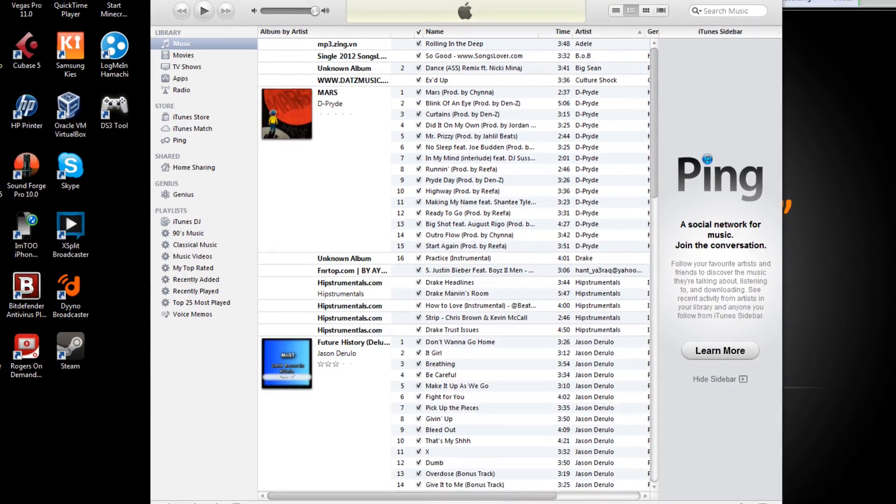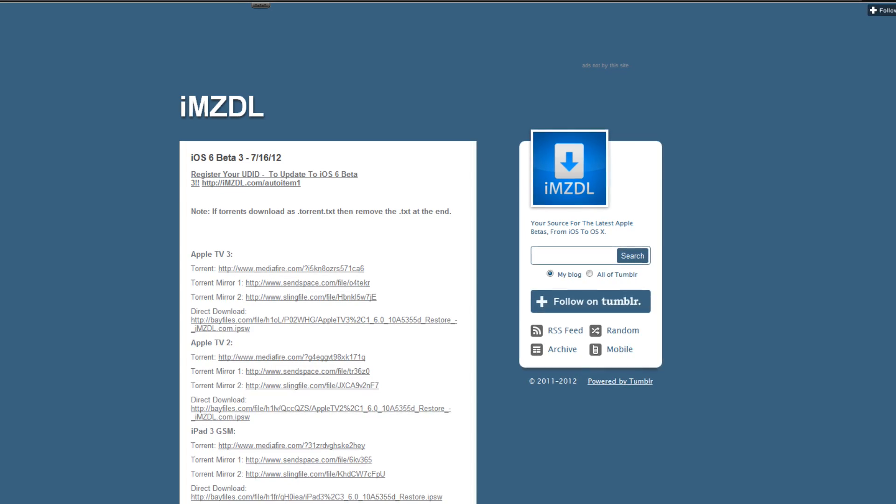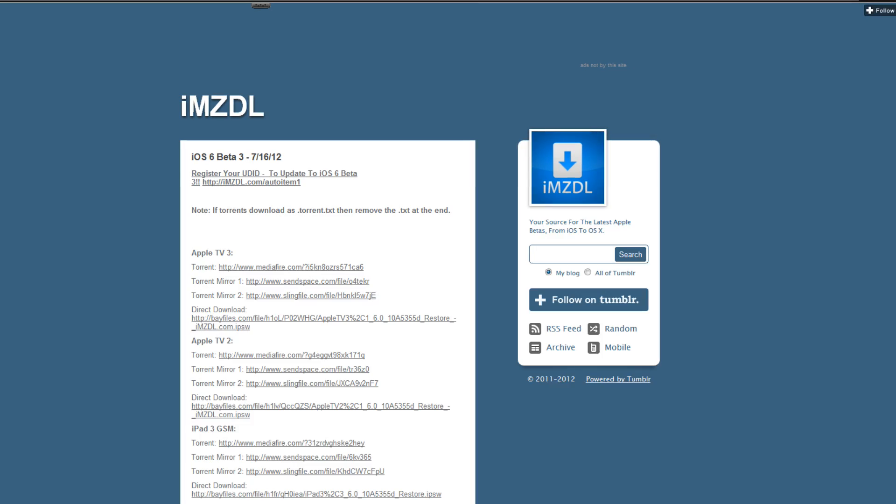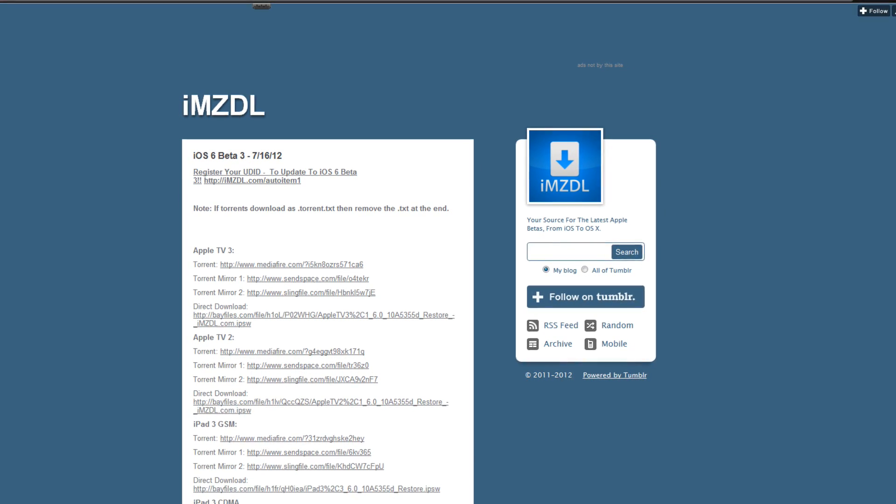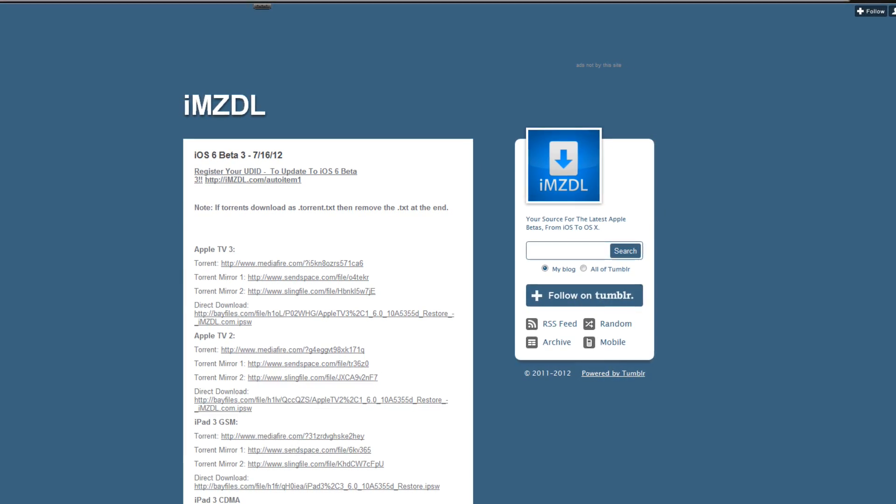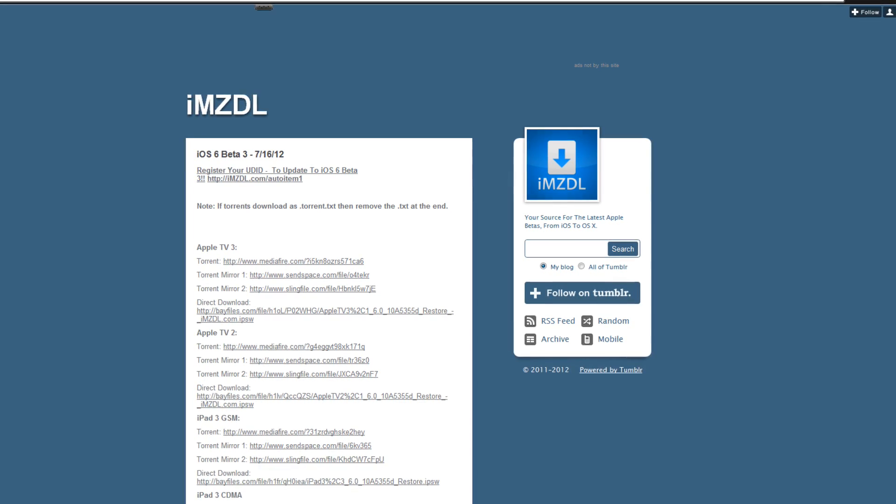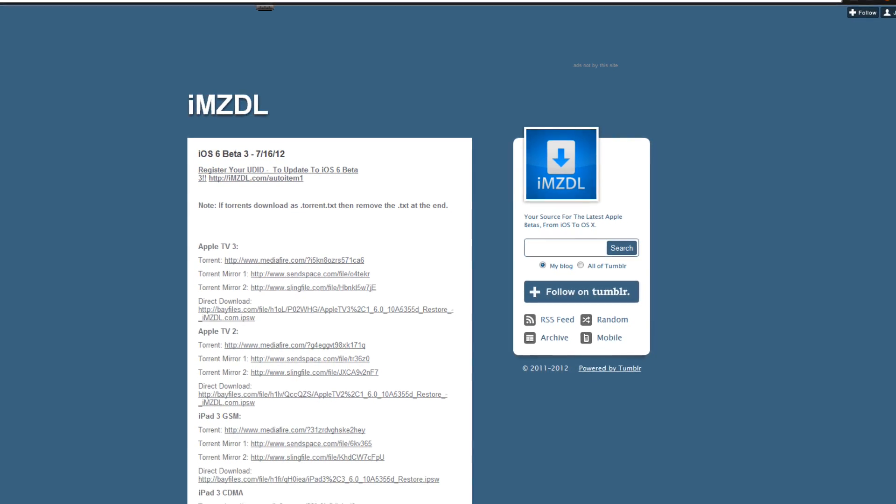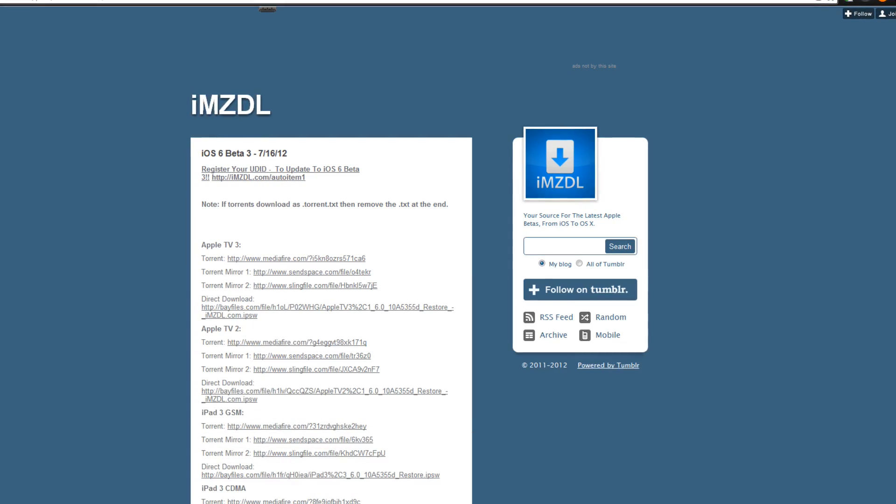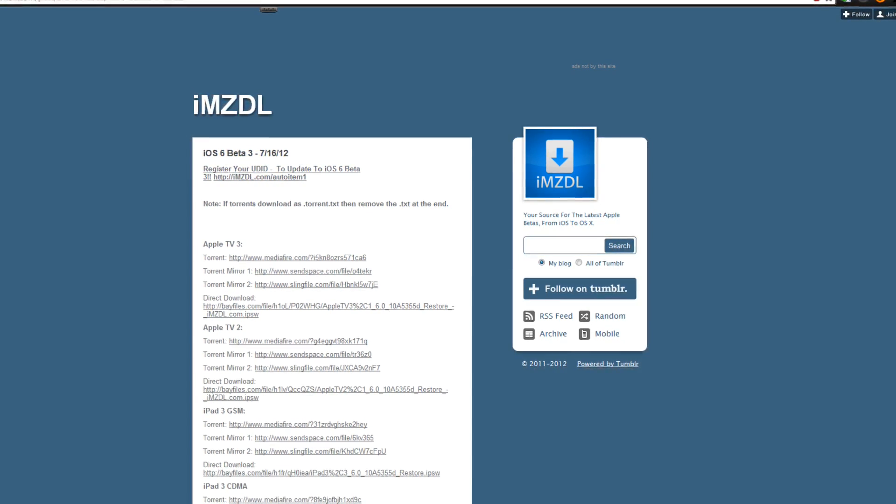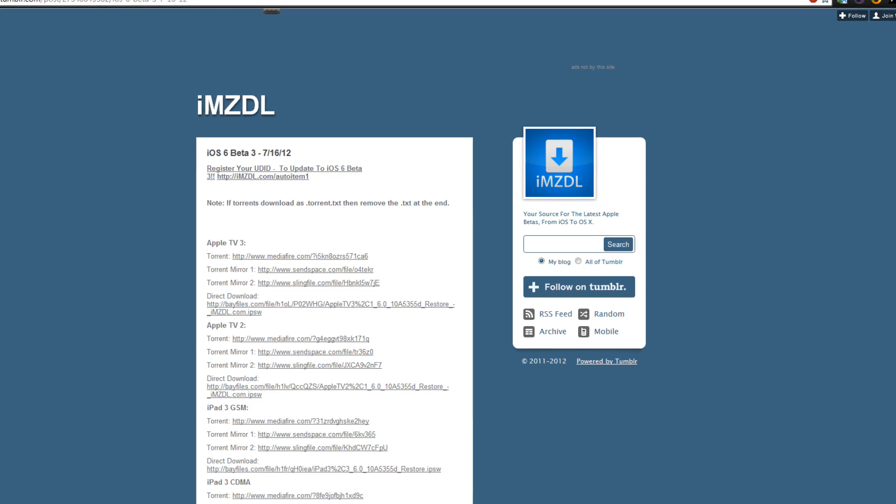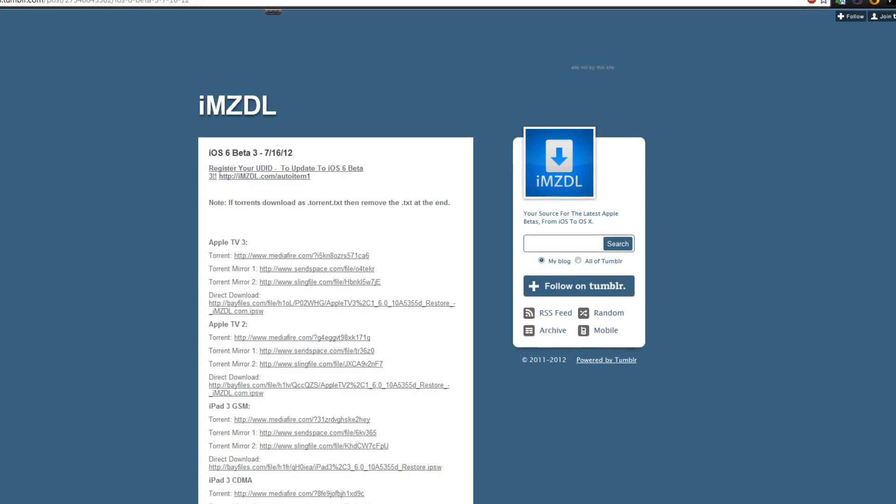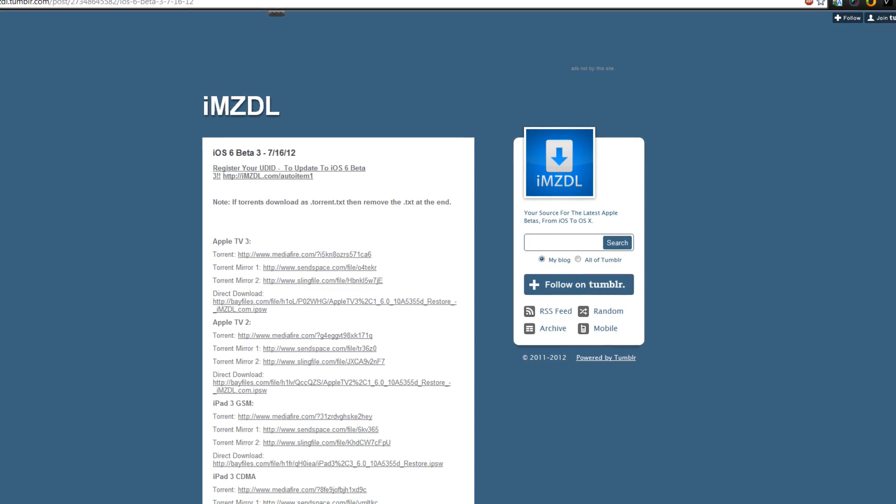After that make sure to head on to Google Chrome and go to this website. This website will be in the description below and this is the iOS 6 beta 3. Now what it is that it's all torrents, the files are all torrents because it has just been released recently, probably like 10 days ago which is quite recent.